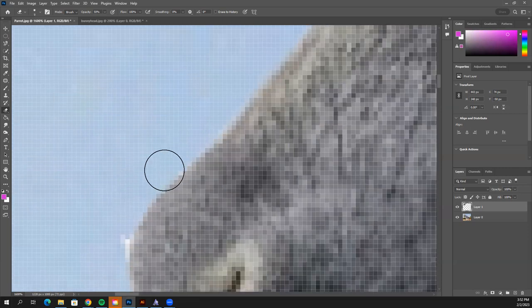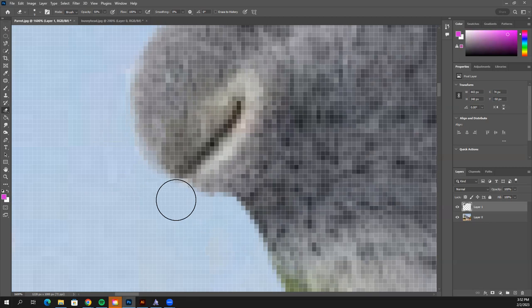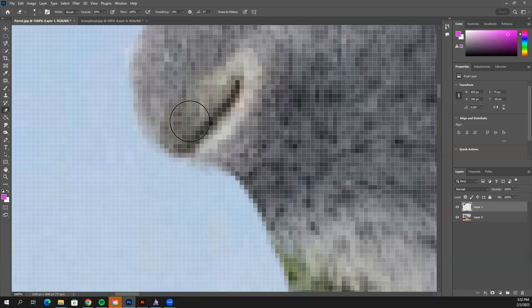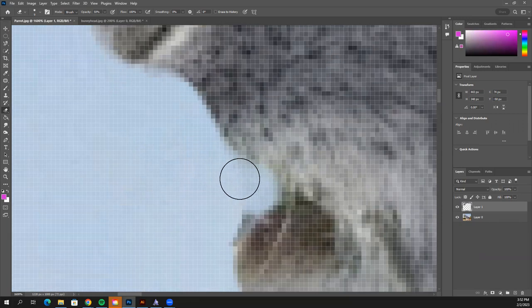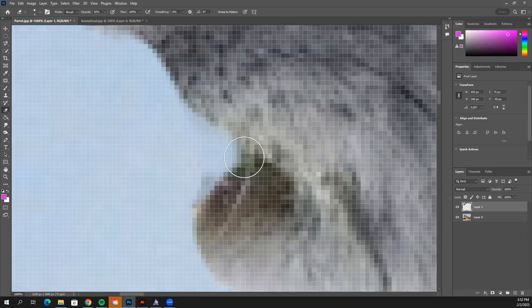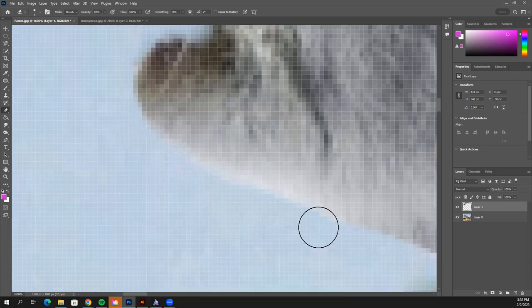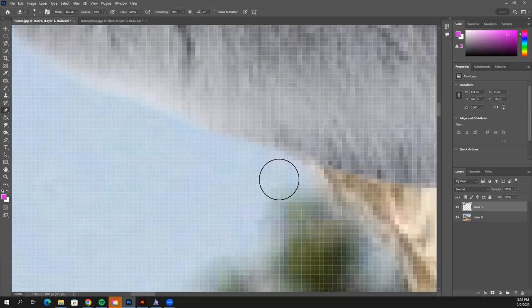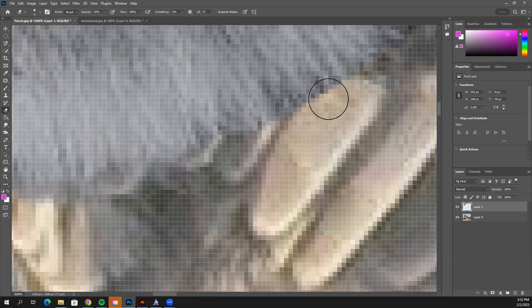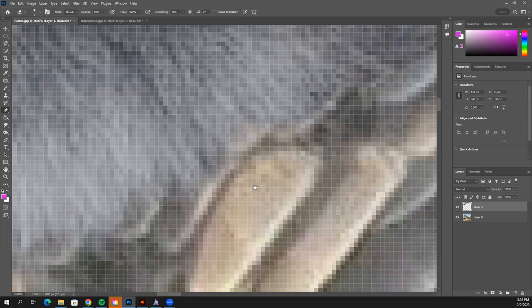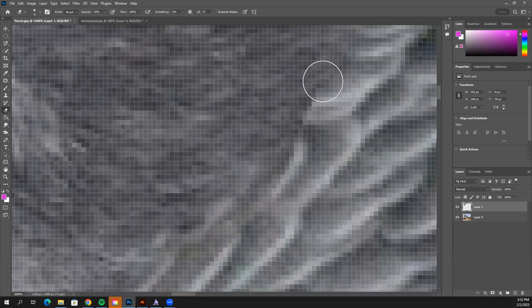Keep cleaning up the edge — get rid of that white spot, come down here and keep going. We're just working on making the edge a little bit softer so you can't tell as much that this rabbit head was slapped on top of the parrot body. You may want to make your eraser smaller to go back in and clean up the mouth area and the harsh white line under the chin.